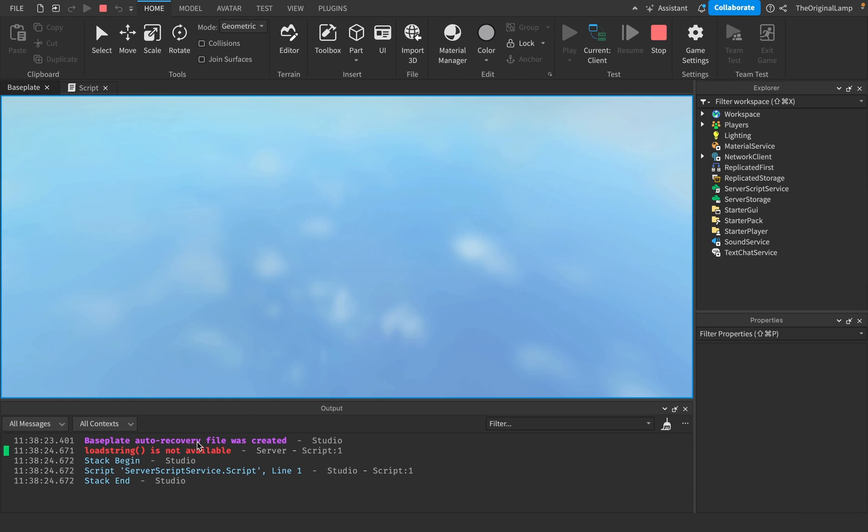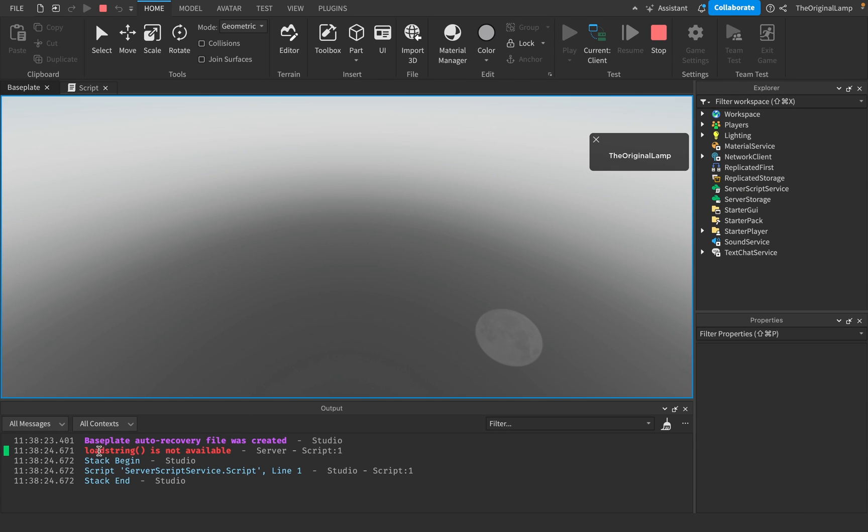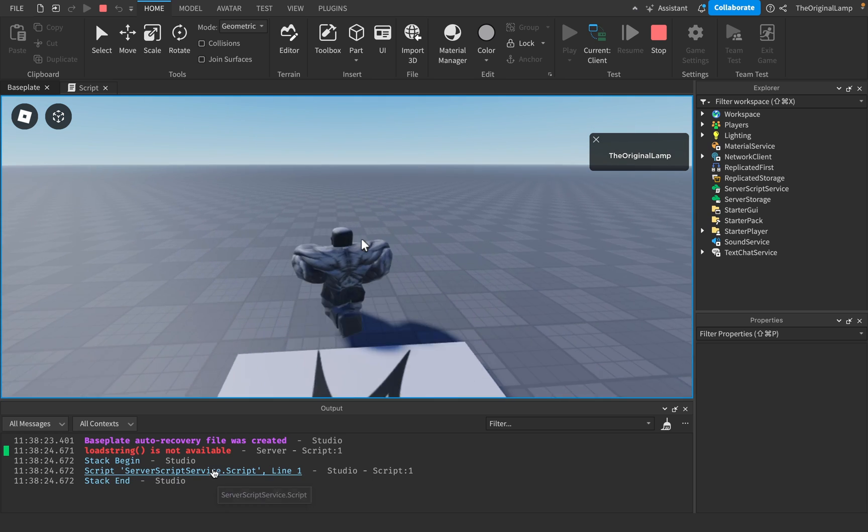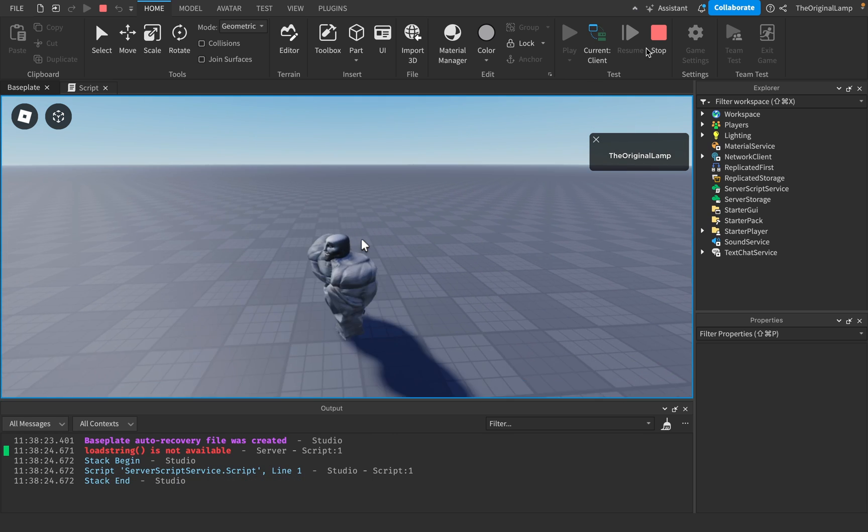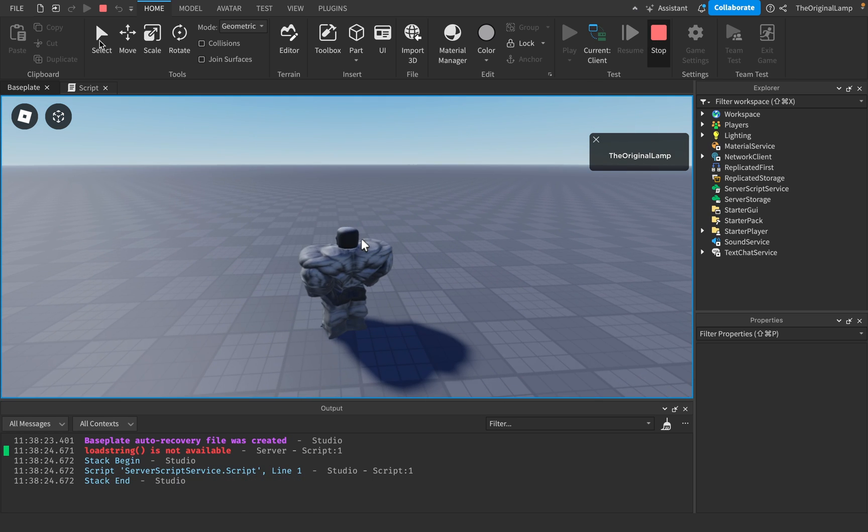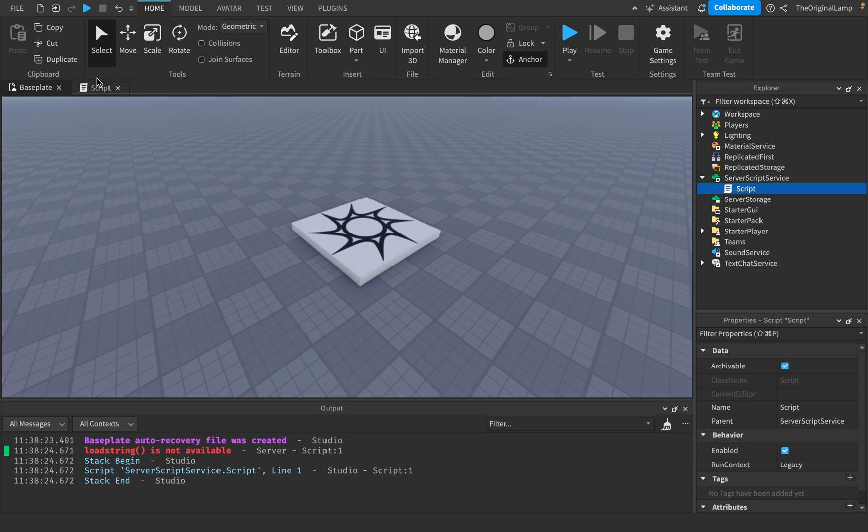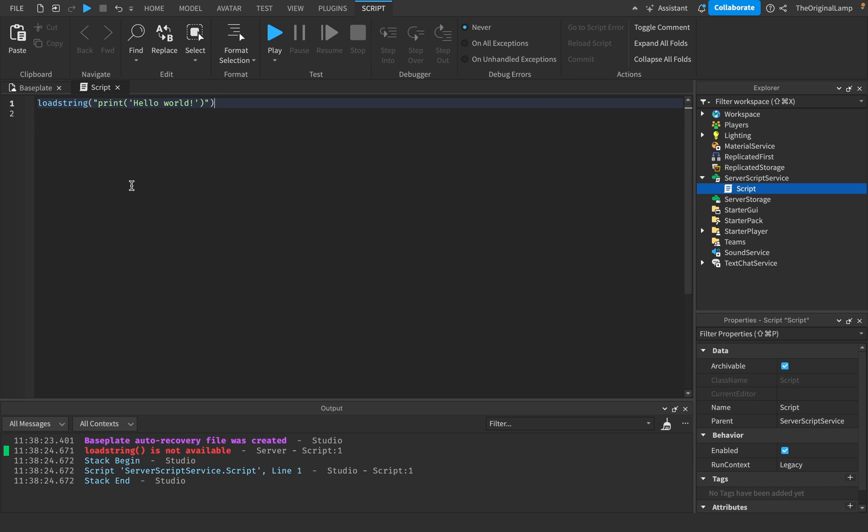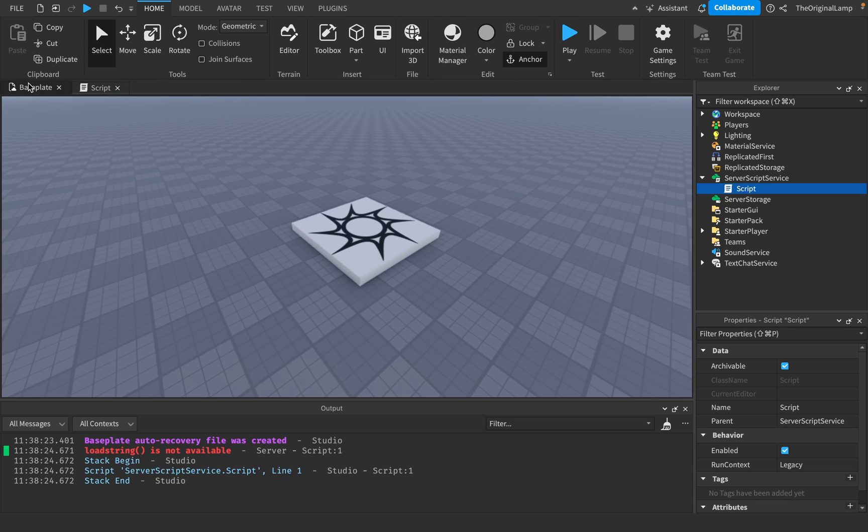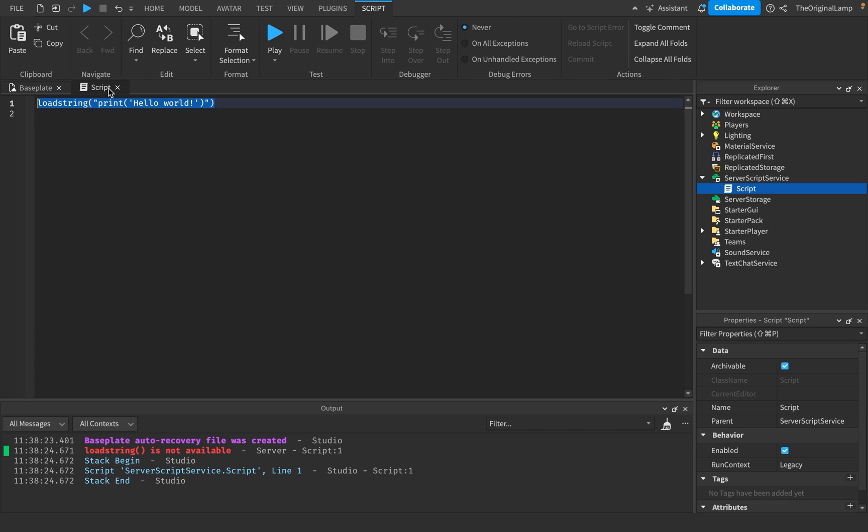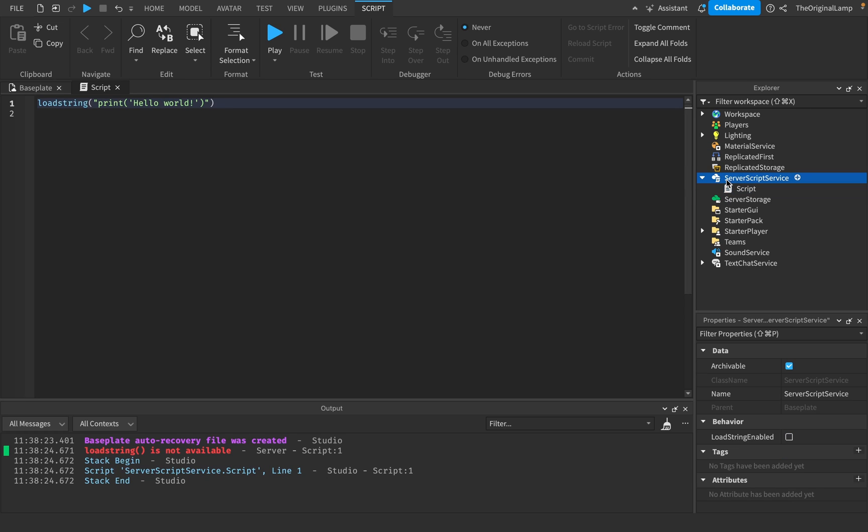Now if I play this game right now, it's not gonna work because it says loadstring is not available. What the hell? Why is it not available? It's flat out refusing. It's refusing to allow me to teach you. Roblox hates me. But okay, look. The reason it's not available is because we have to go to server script service and enable loadstring. Then it's gonna let us. So it's like racism, but for loadstring.